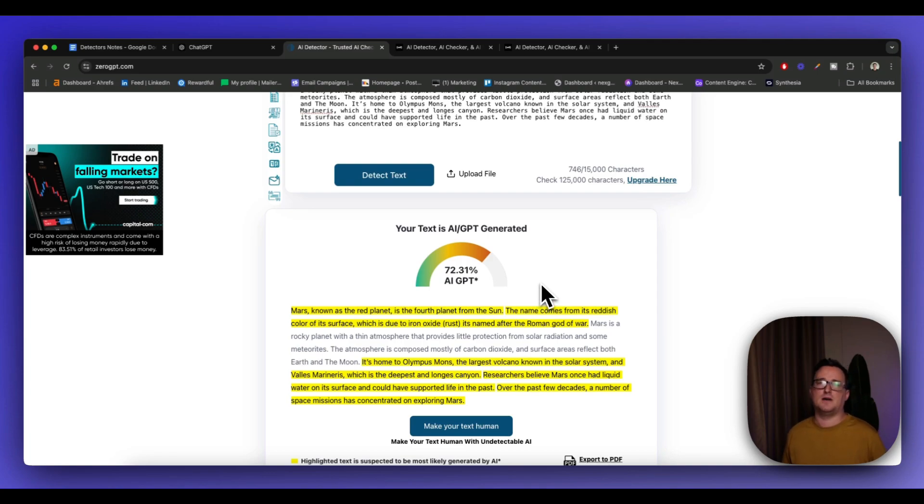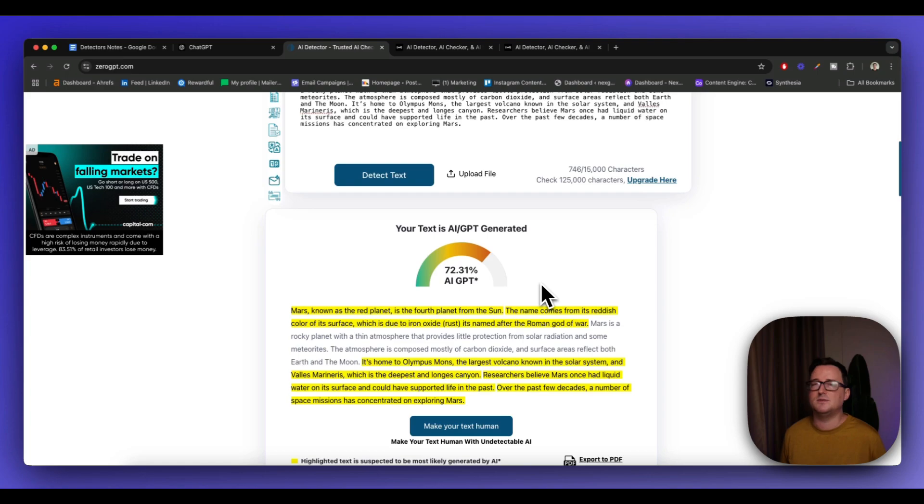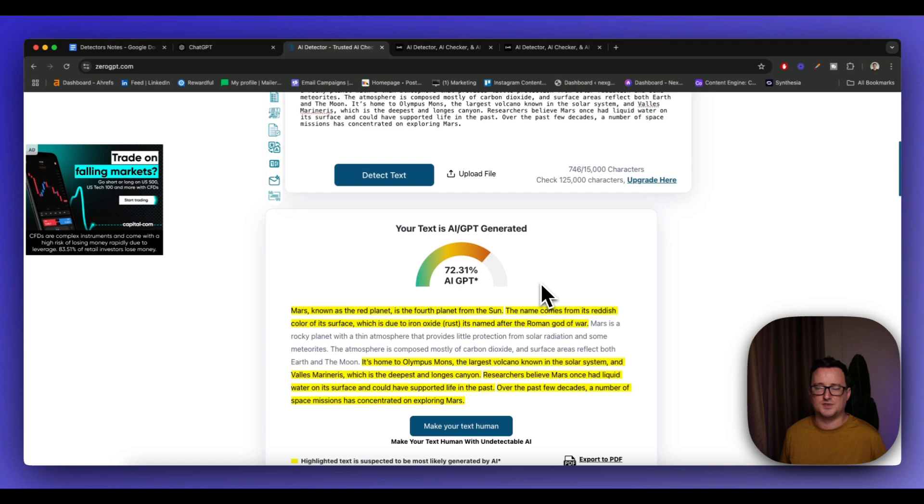But like we say, I'm not too bothered about AI detection right now. It's in a bit of a weird spot because, like I say, you can still rank with 100% detected articles. That's been proven time and time again. So don't worry about that too much.